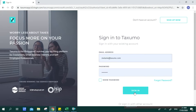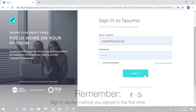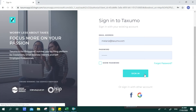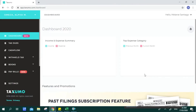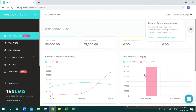There are also other means to sign in, which is through Facebook and through Google. Remember to sign in with the same method that you opted when you created your account. Once you click on Sign In, you will be directed to your Taxumo account.